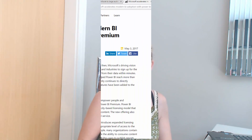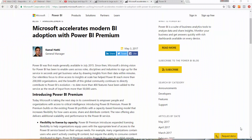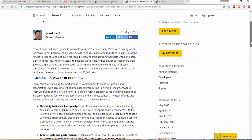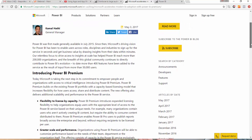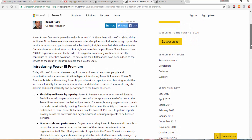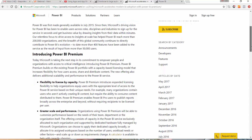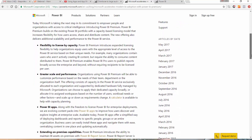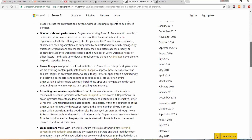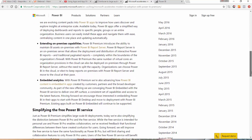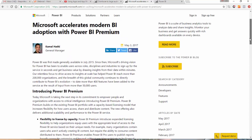So Power BI have come out with this new service, Power BI Premium. Power BI Premium allows for an in-house server for your data and for Power BI. You can allocate users to Power BI as required, and you can also issue reports to people that don't have a subscription to Power BI when you have Power BI Premium.